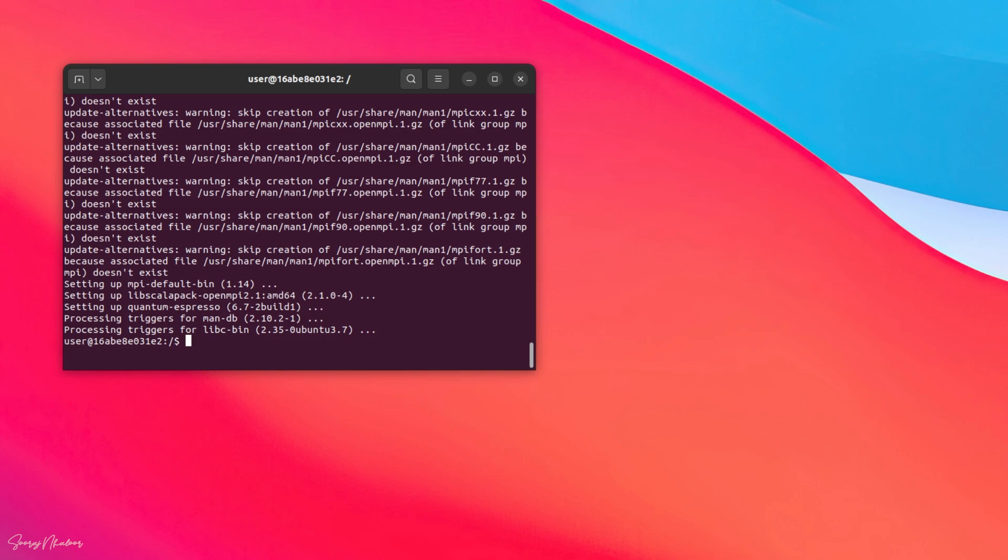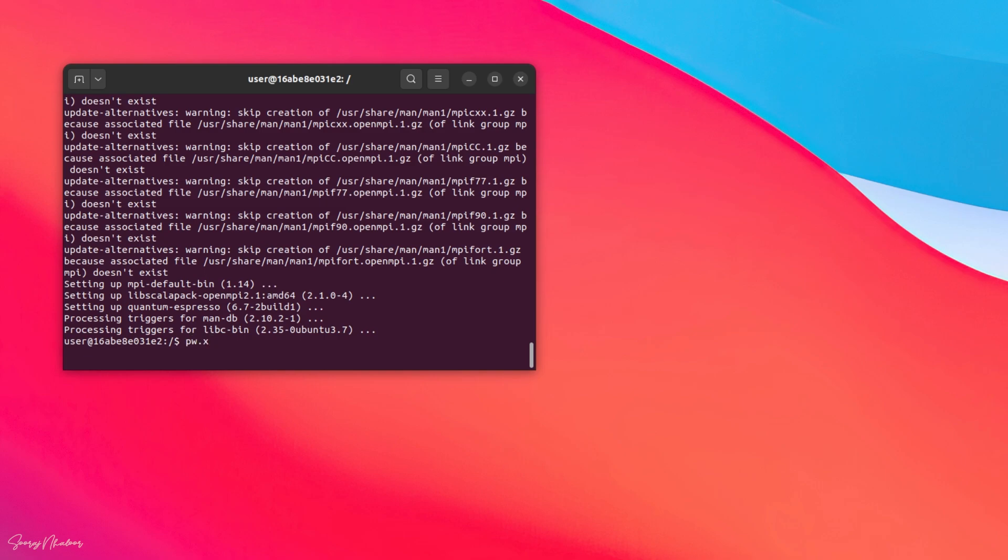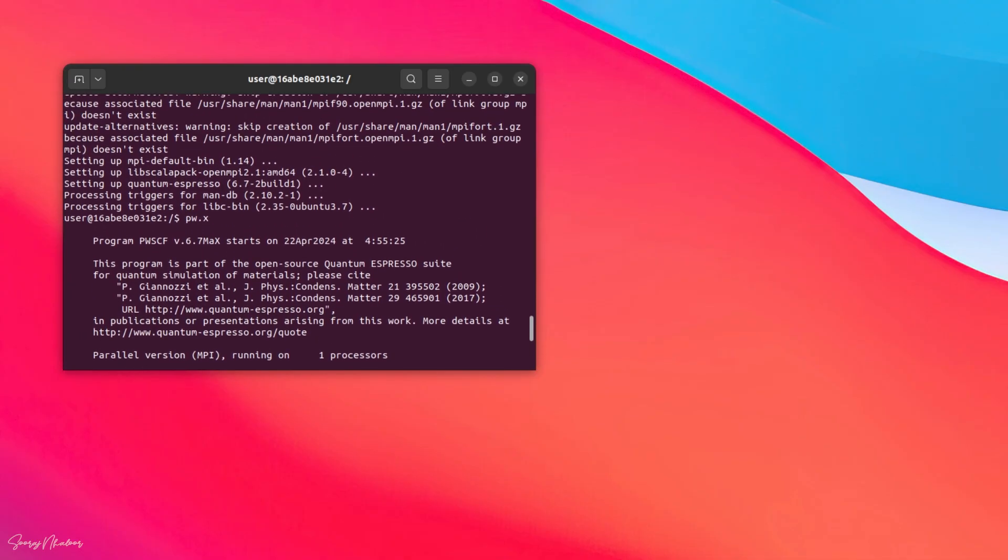Now, again, typing pw.x, you can see that the program runs. In this way, you can simply install quantum-espresso using terminal.